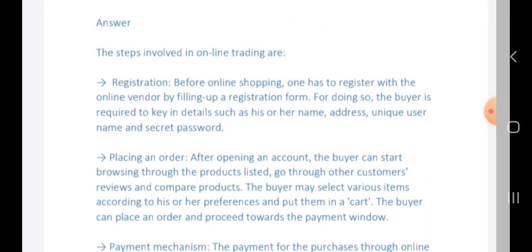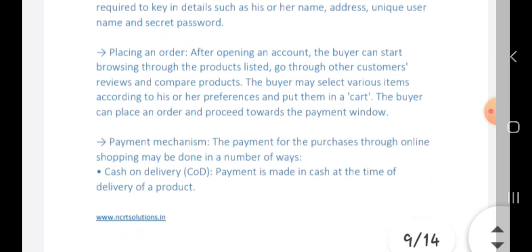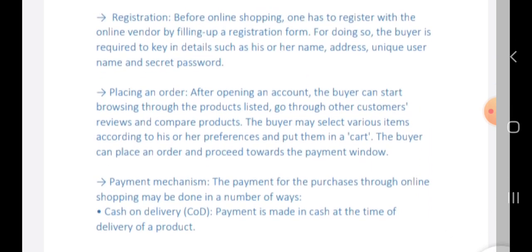Let us look at the process of online trading. For registration, before online shopping one should be registered with the online vendor by filling up a registration form. After opening an account, the buyer can start browsing through the product list available on the website or app. The buyer may select various products and put them in a cart — this is the process when you are doing online buying or selling.